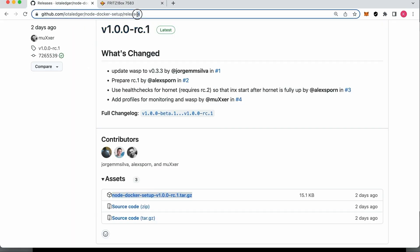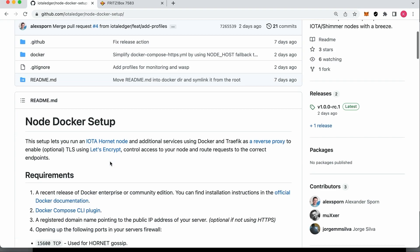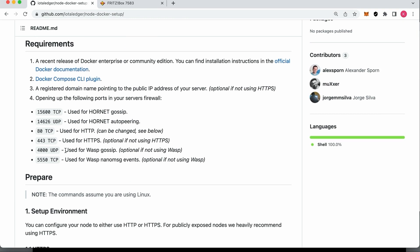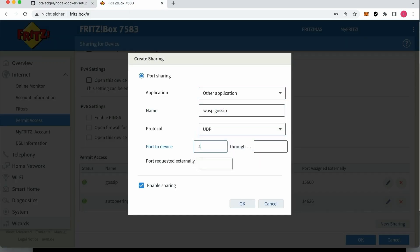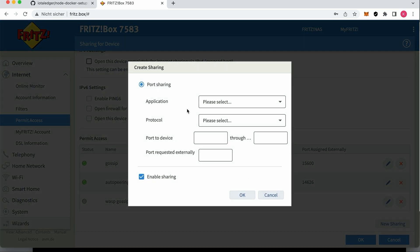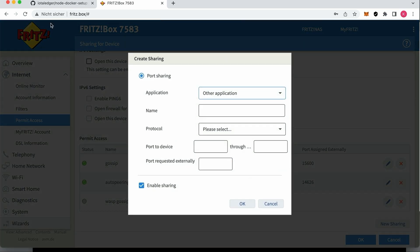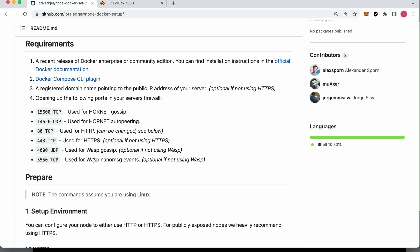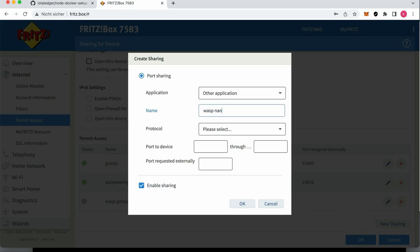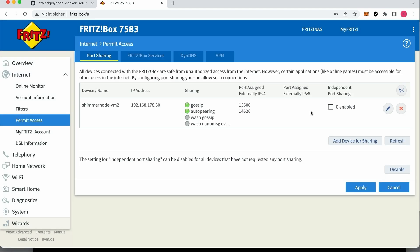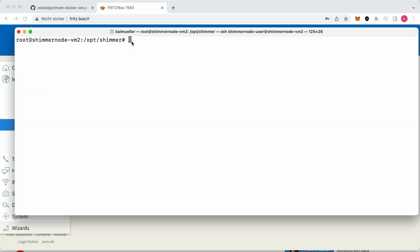The last check is the router where I have to add the ports for the WASP gossip and events. I'm not sure about the ports so I take a look into the documentation where all ports are listed. For WASP gossip you need port 4000 with UDP, and for WASP nano message events you need port 5550 with TCP. The router configuration is fine, so let's see what happens when we start the nodes.